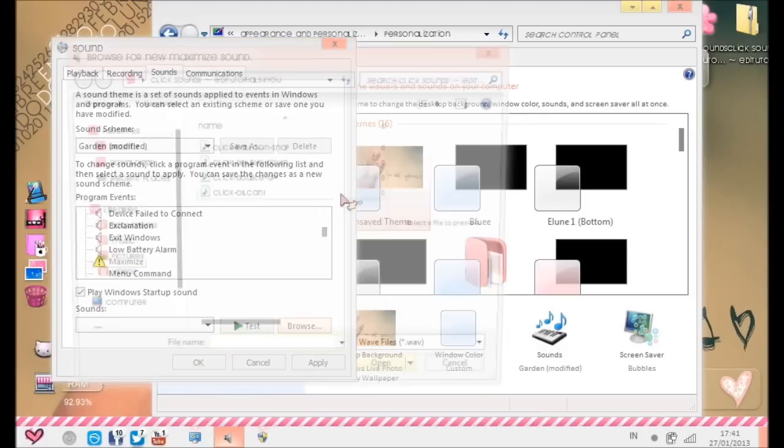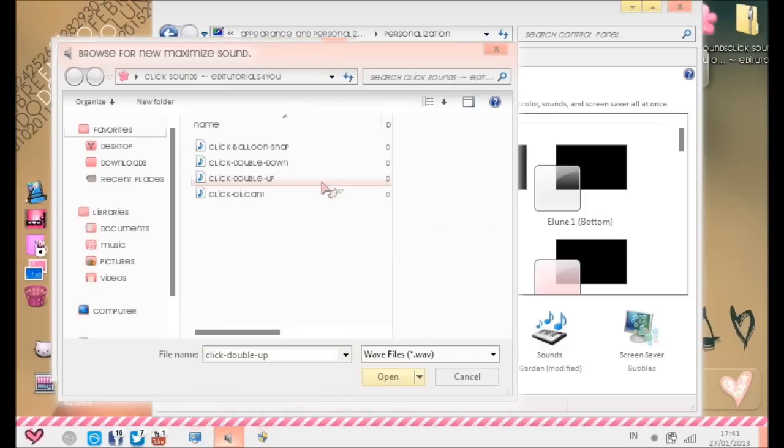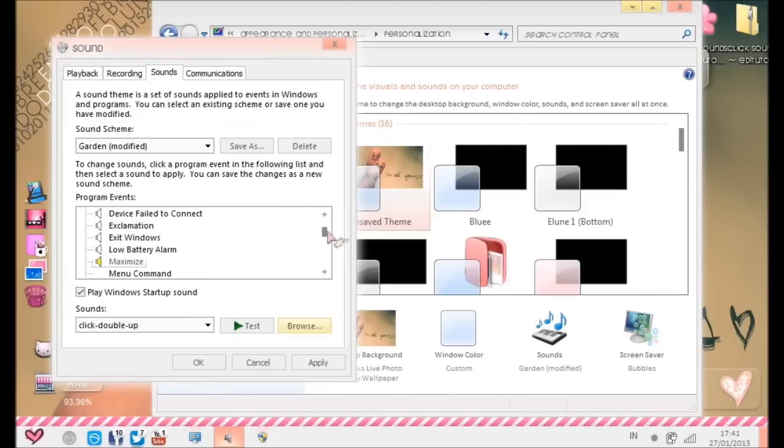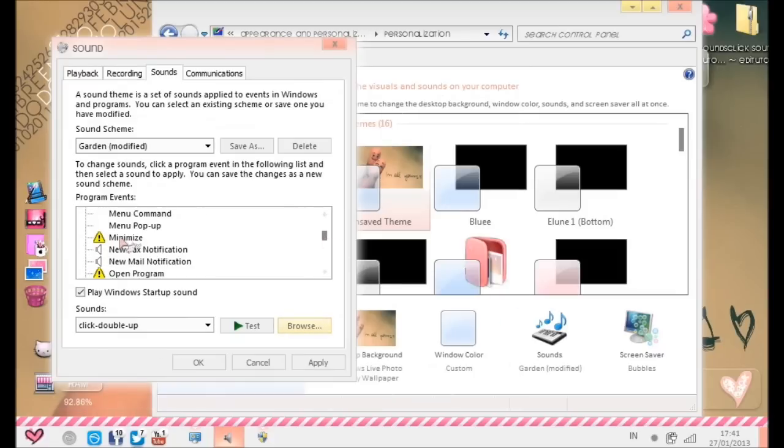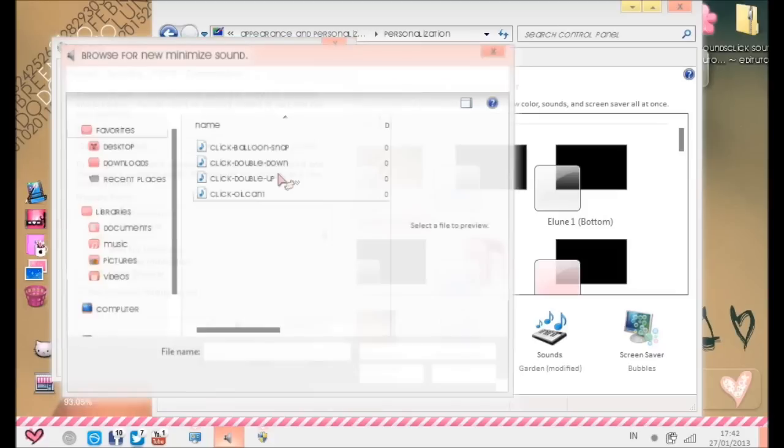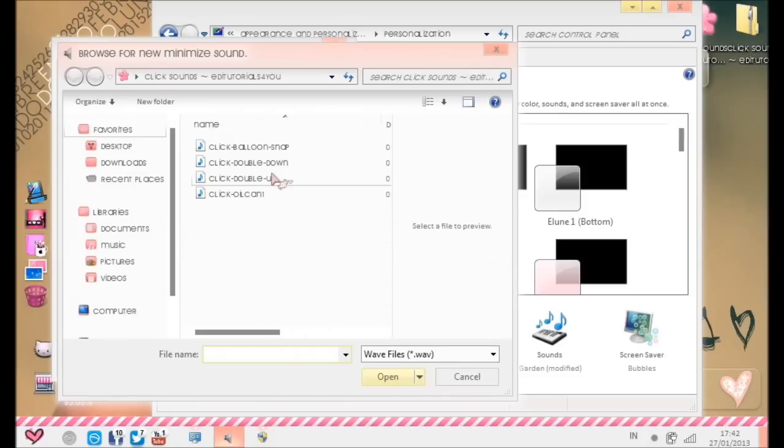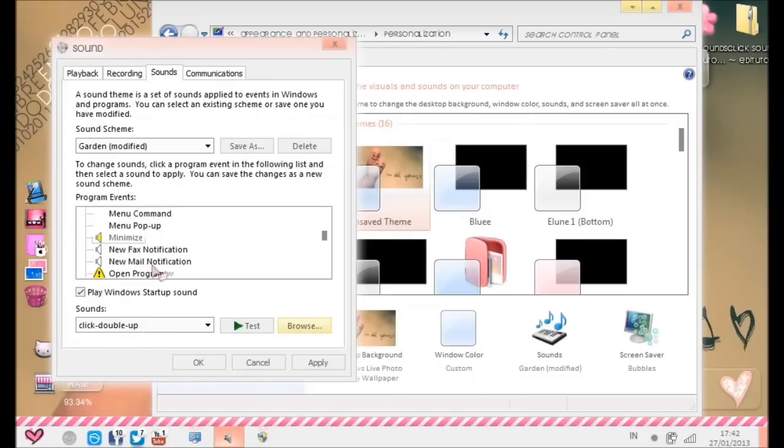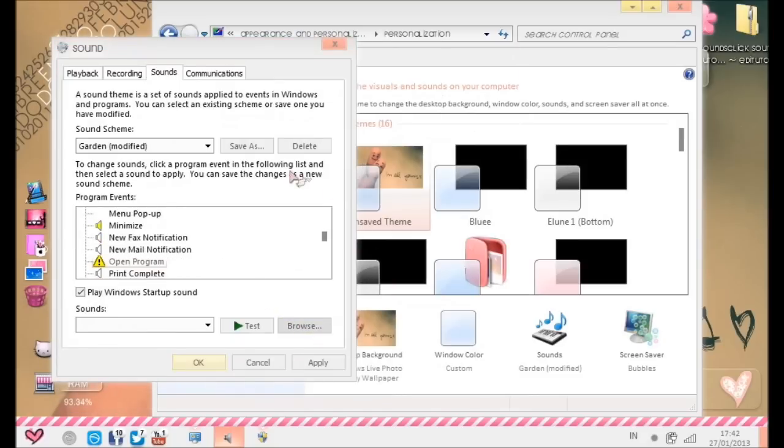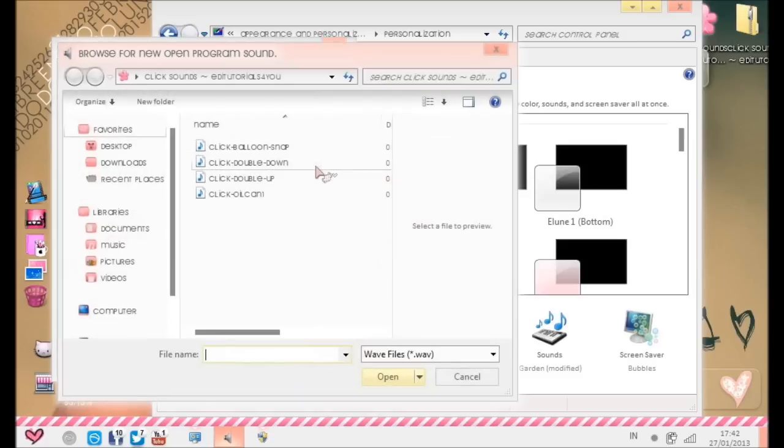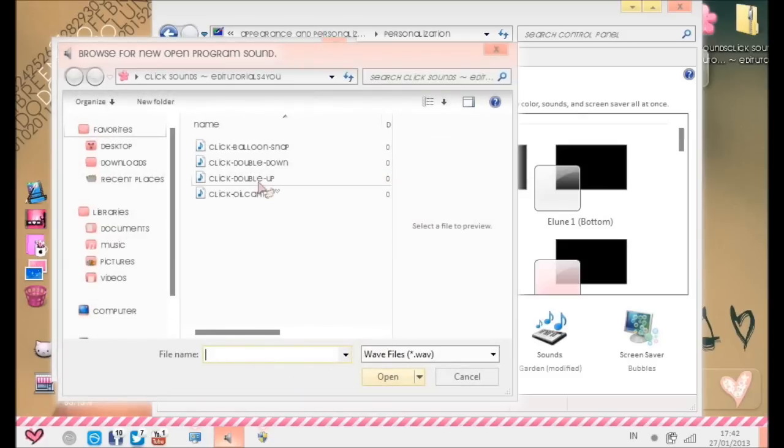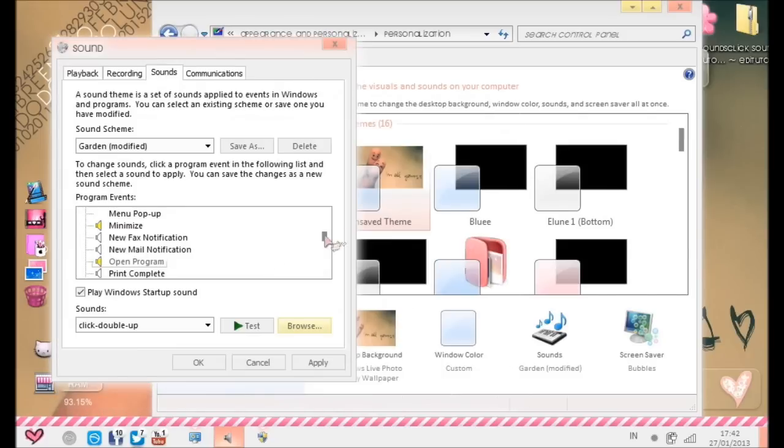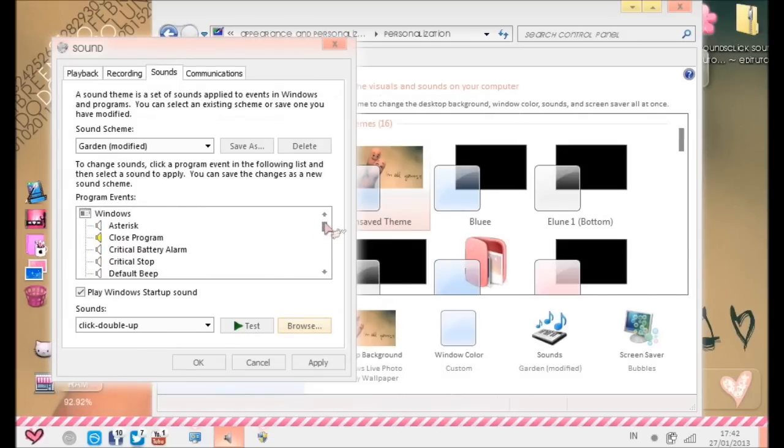Then you go to the part where it says Maximize, then go to Browse and choose the same sound. I would just suggest the same sound, but if you don't want, it's okay. Double up. Then go to Minimize. Minimize, then double up. Then also Open Program. Double up.